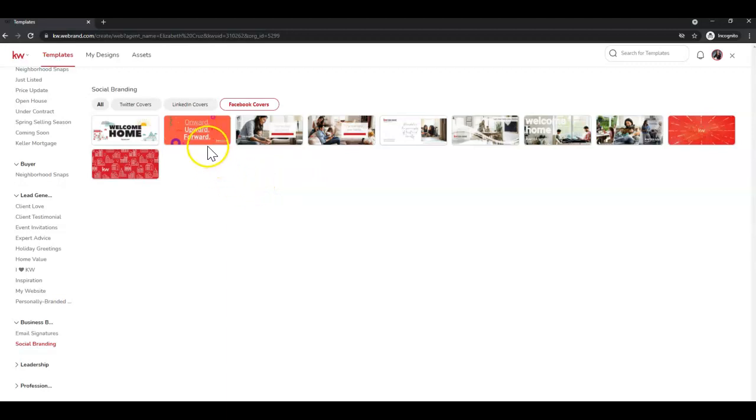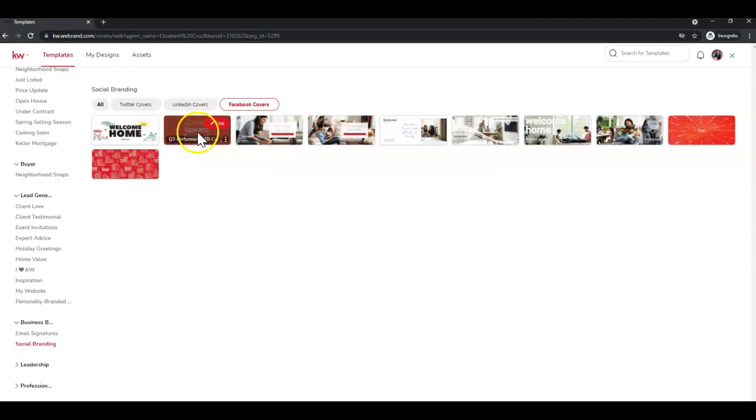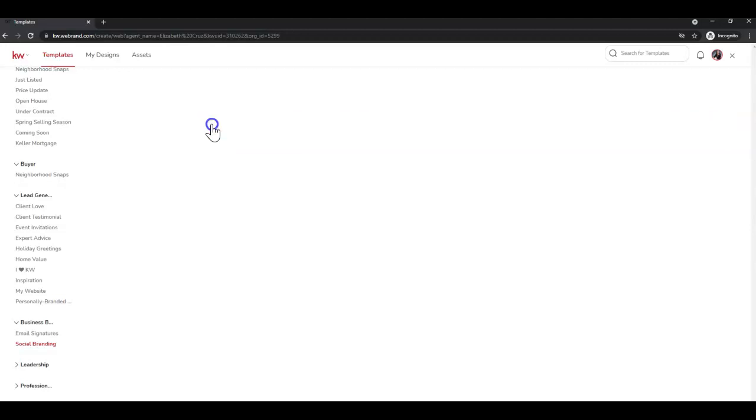So I'm going to choose this one, the second one, Q3 Performance Facebook Cover. I'll simply hover over it and click Use.